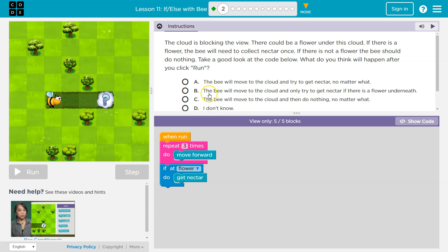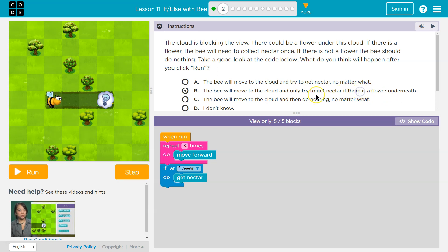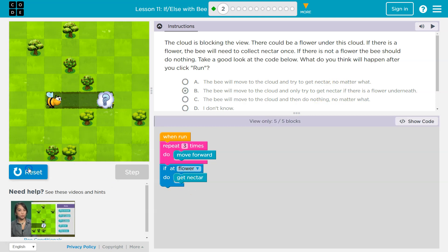So let's see, bee's looking good, I think. The bee will move to the cloud and try to get the nectar if there, oh yeah, if there's a flower underneath, right? Because it's checking if there's a flower. Let's see.